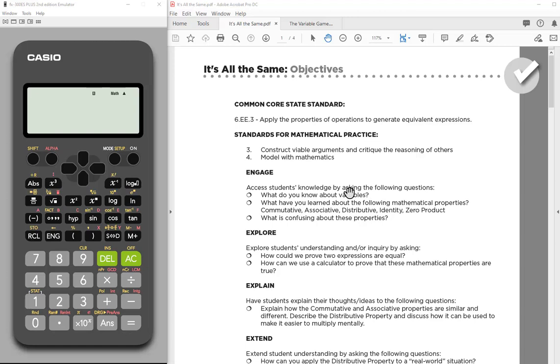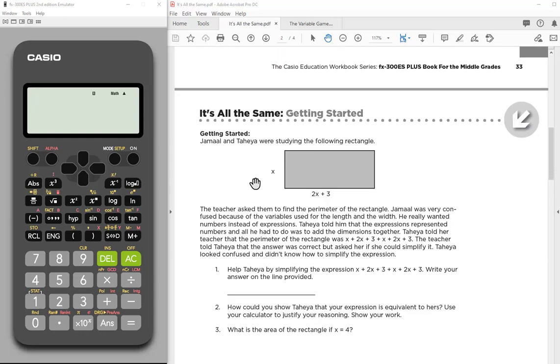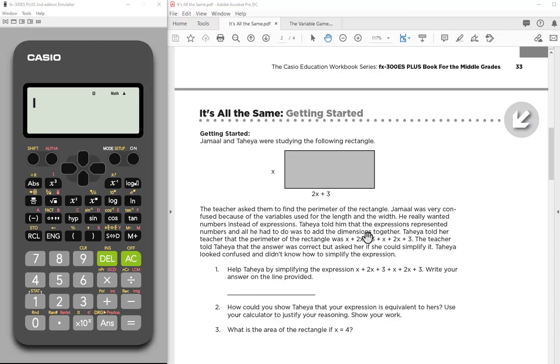So this first activity is basically about writing equivalent expressions. Students are given some dimensions and they're asked to simplify and write different expressions that have the same value. So you might want to store a specific number for X, whatever it might be, since we're using X in these cases, and show that this long expression for finding perimeter is equal to the simplified version.